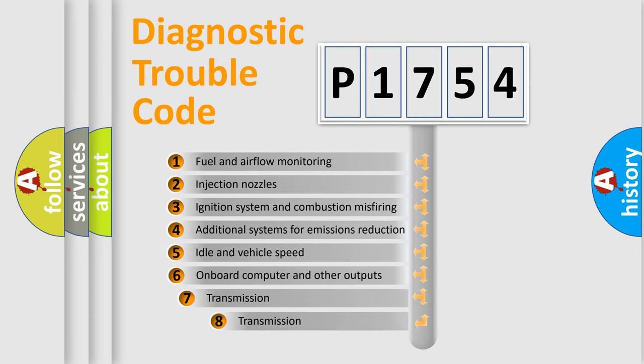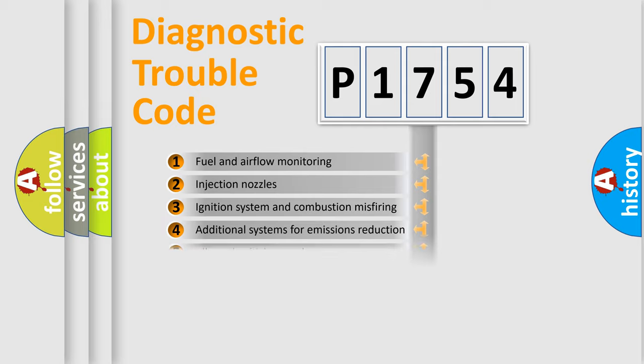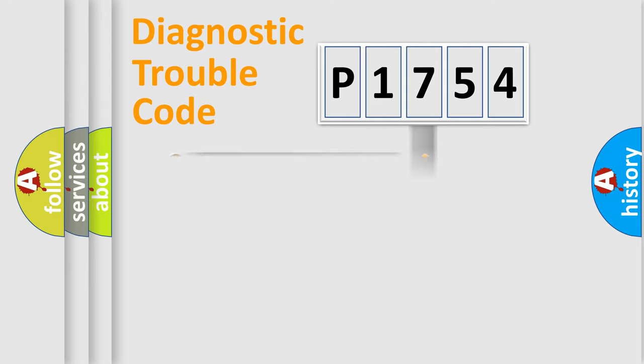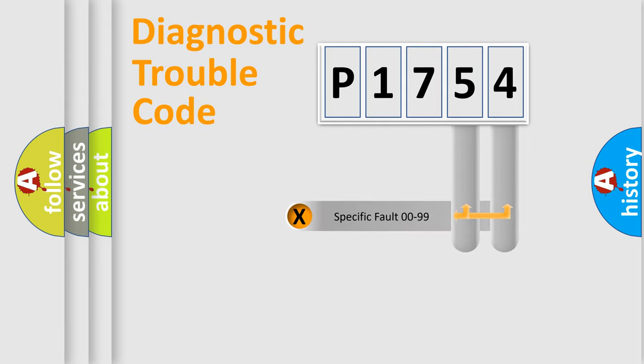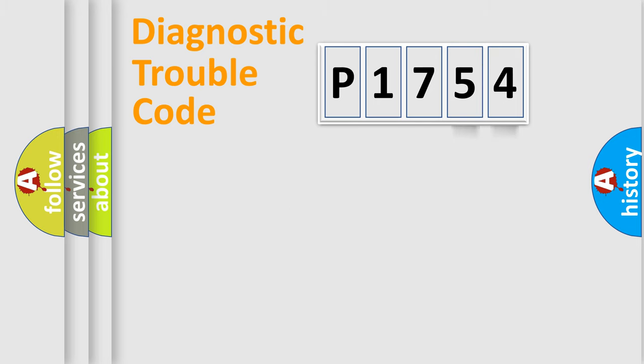The third character specifies a subset of errors. The distribution shown is valid only for the standardized DTC code. Only the last two characters define the specific fault of the group.